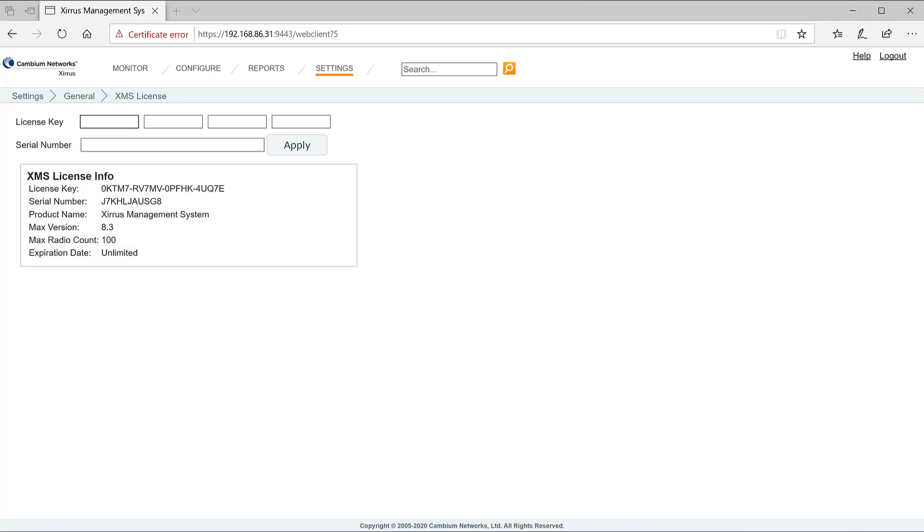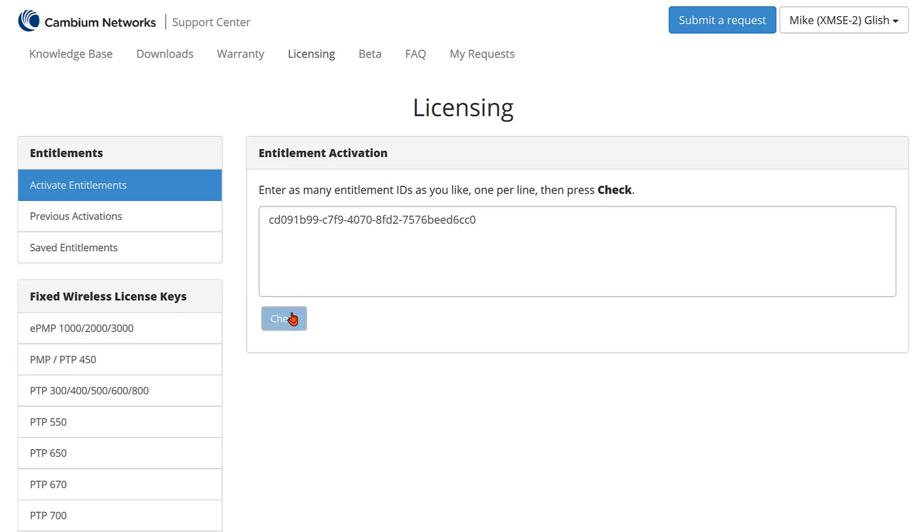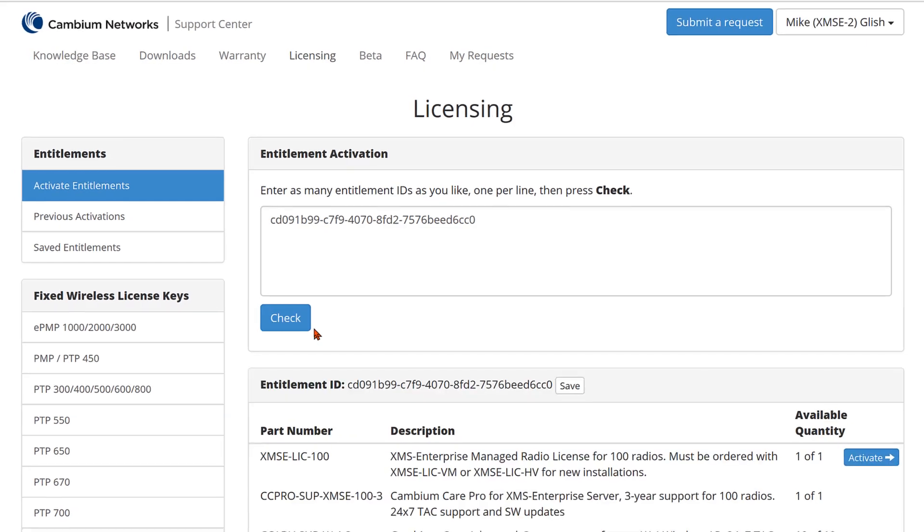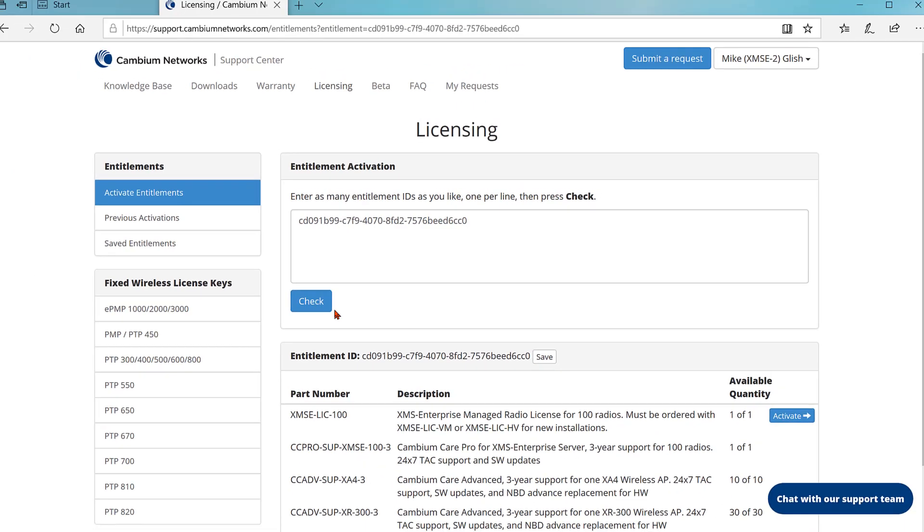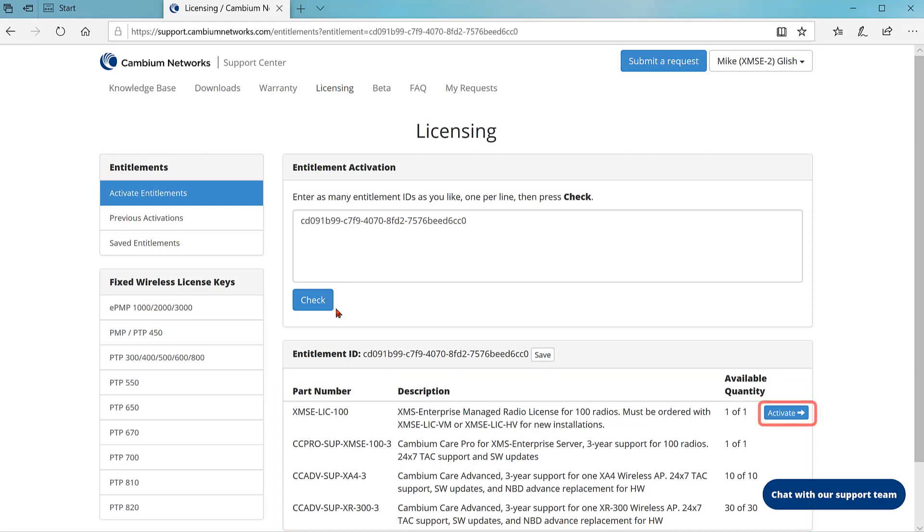Log into XMS Enterprise and click on settings, then XMS license. The XMS license info panel is displayed with a serial number and license key. Now log into support center and go to the entitlement activation page. Copy the entitlement ID from the new entitlement email and paste it into the entitlement activation field, then press check. The entitlement contents are displayed. Verify that these are the line items you're expecting. Click activate.